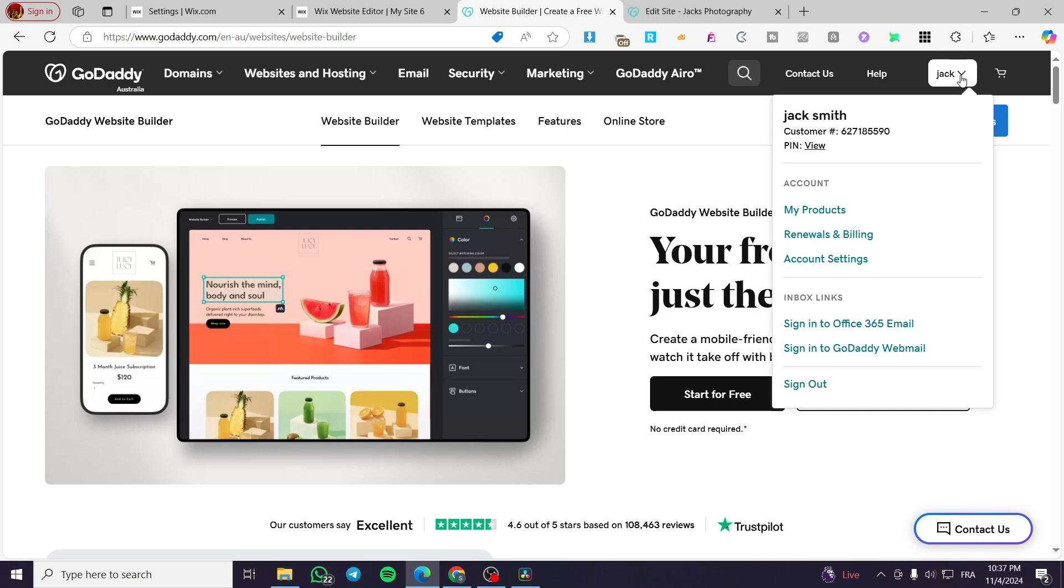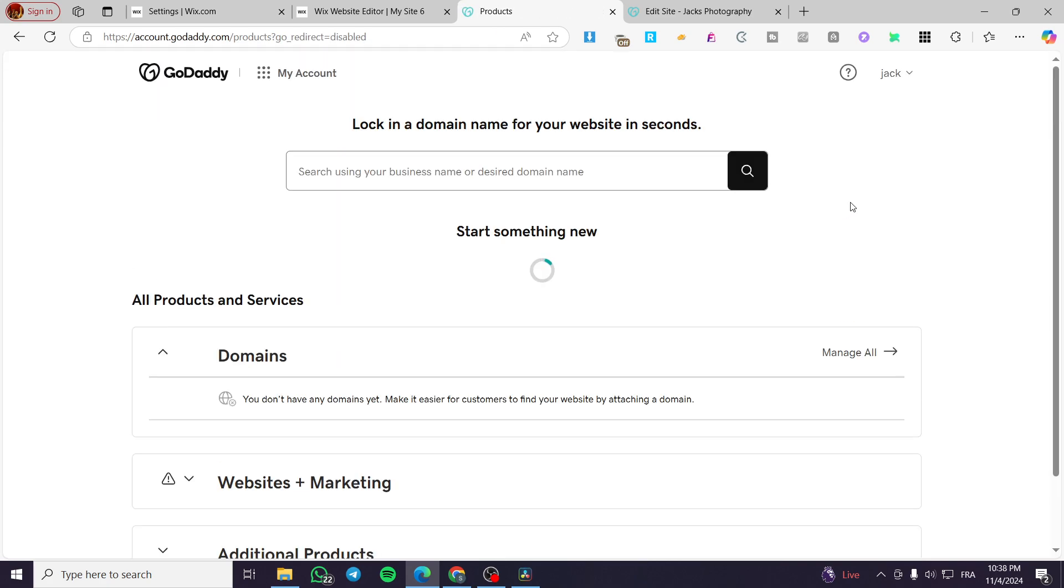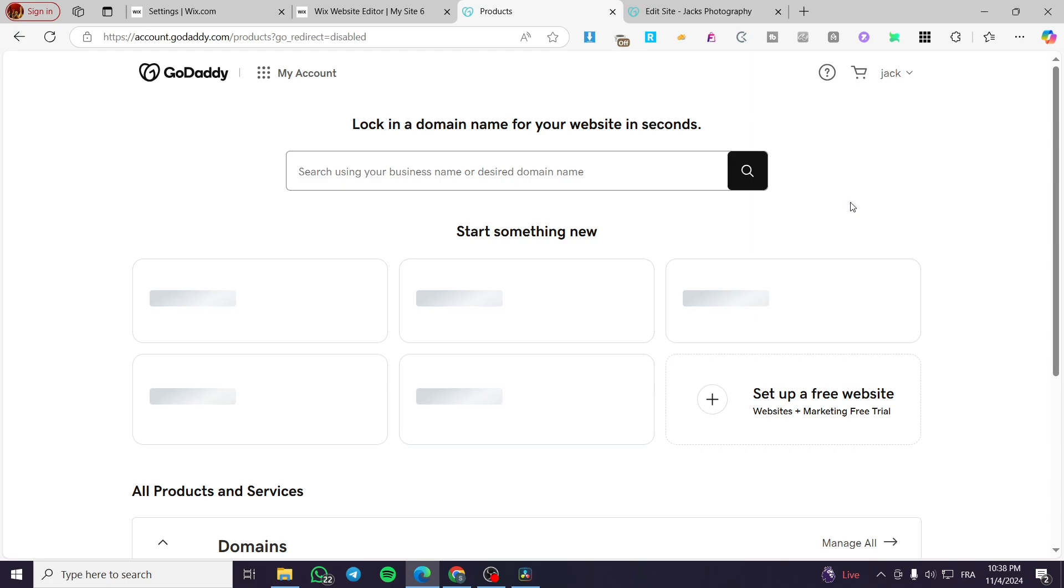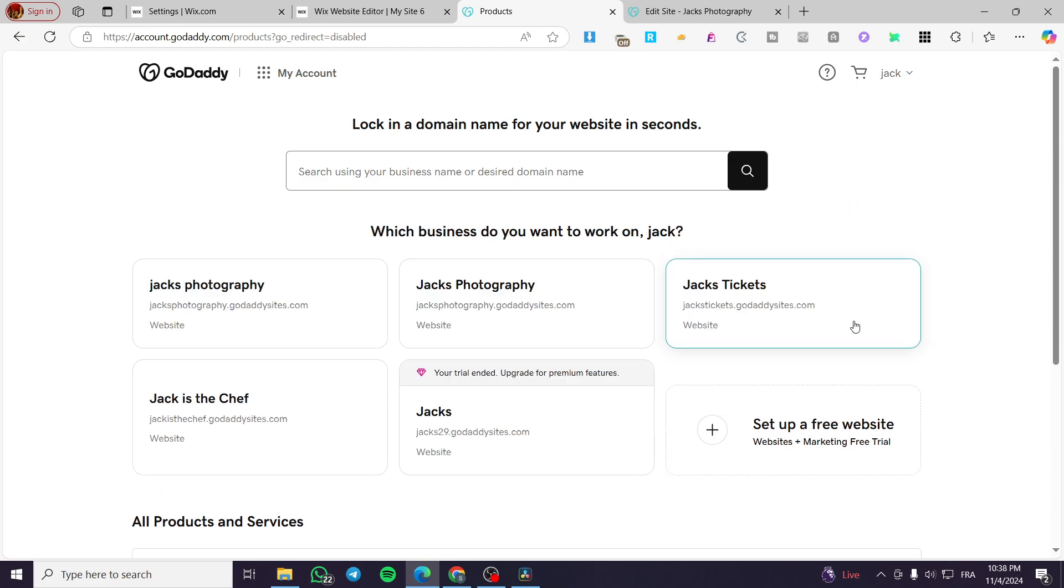Once you have done that, you're going to click on the name of your account at the top of the header and select from the accounts My Products. Now we're going to see the list of the websites that we own. We're going to select one of the websites and then proceed to it.